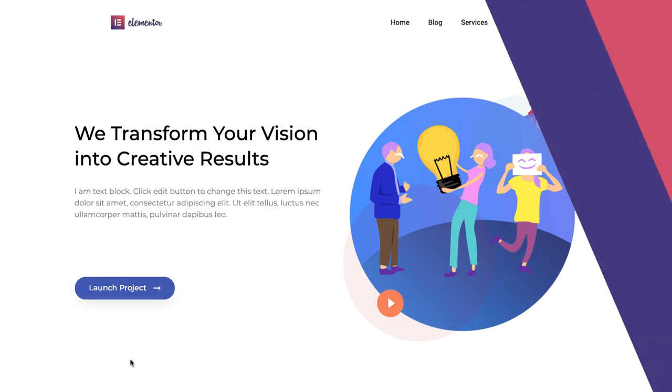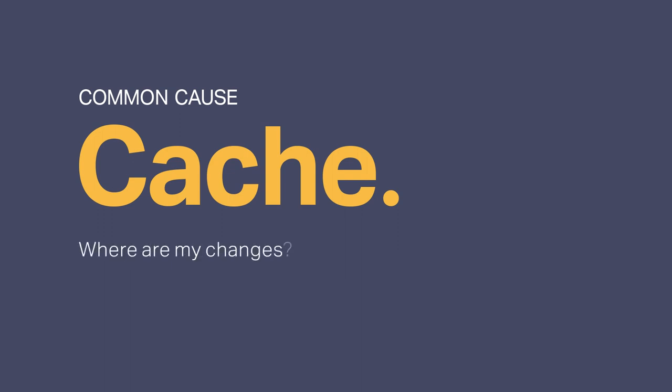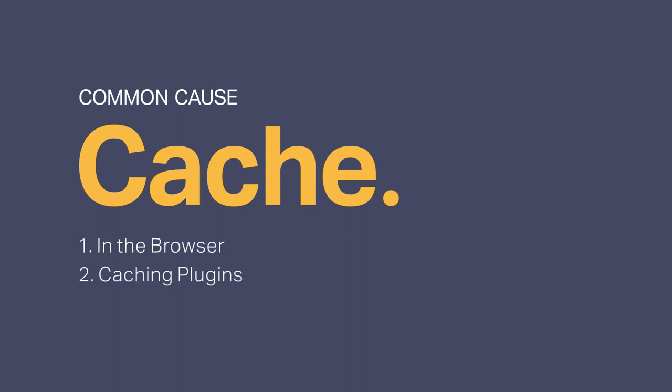First off, a very common cause for this error is cache. As you might know, cache stores data so that future requests for that data can be served faster, but sometimes it prevents new changes from appearing online. We can solve this easily by clearing all the cache from our site without affecting it. There are three places where caching happens: in the browser, caching plugins, and the server cache of your website. Let's learn how to troubleshoot and figure out what type of cache might be causing the issue.